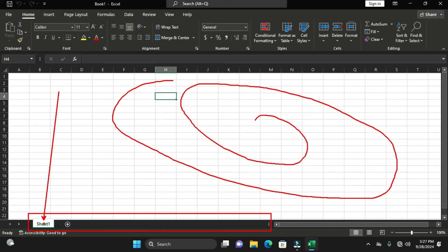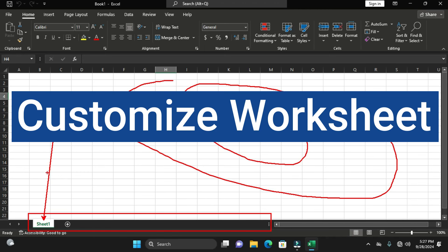This worksheet consists of individual boxes, and the name given to it by default is Sheet1. This might be different from your current workbook — yours might have three worksheets, two, or four worksheets, depending on how you've customized it. I have customized this particular workbook to have a default of only one worksheet.